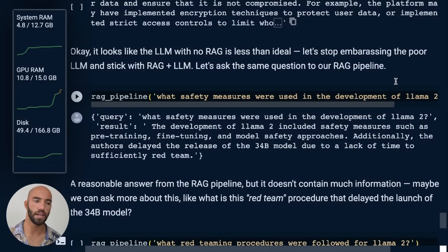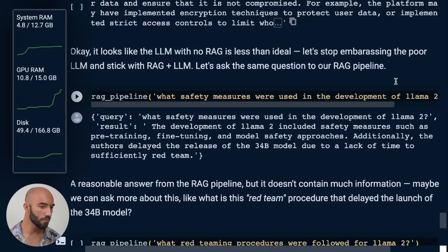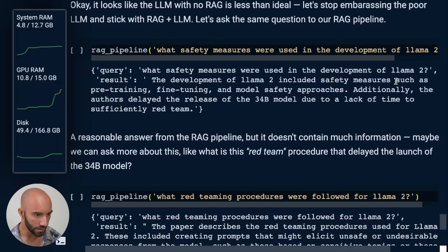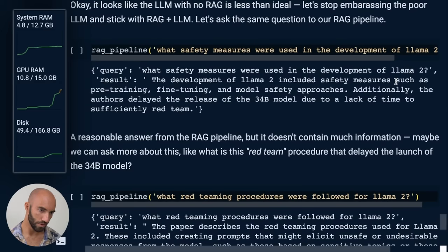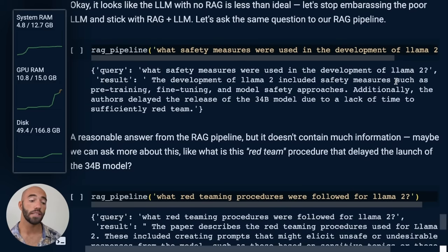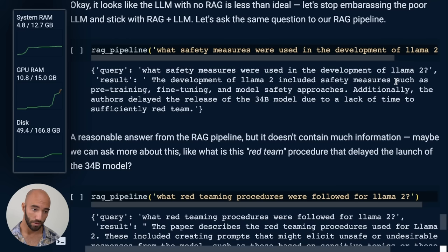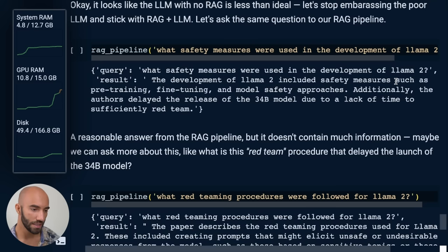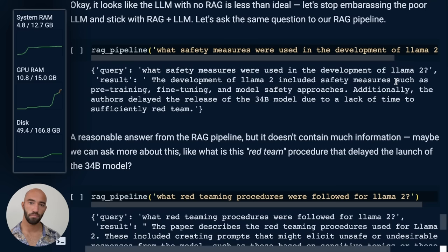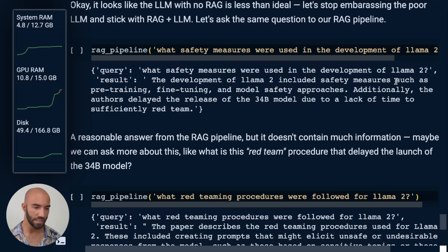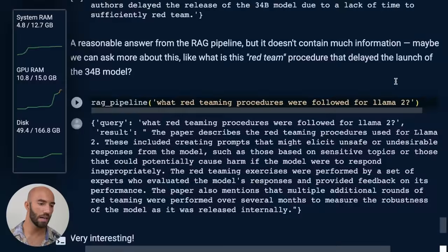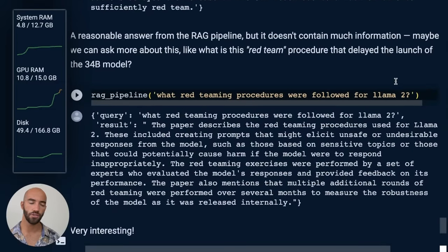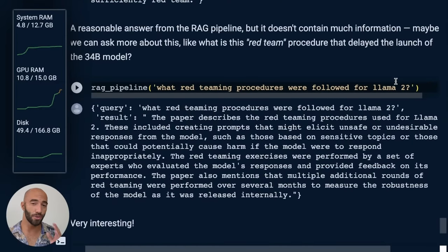Now, if we look at what we get with retrieval augmentation, we get the development of Llama 2 included safety measures such as pre-training, fine-tuning, and model safety approaches. The release of the 34 billion parameter model was delayed because they didn't have time to red team. That's a pretty good answer.